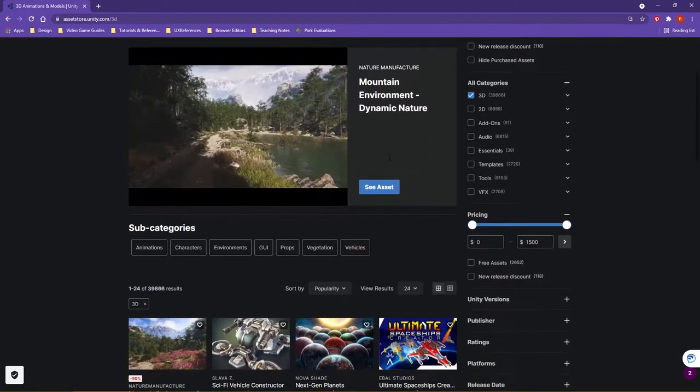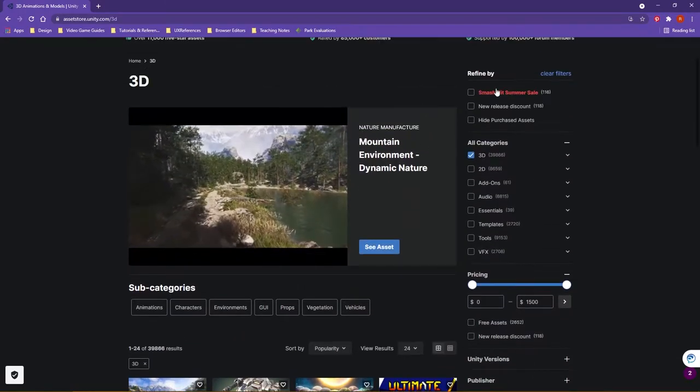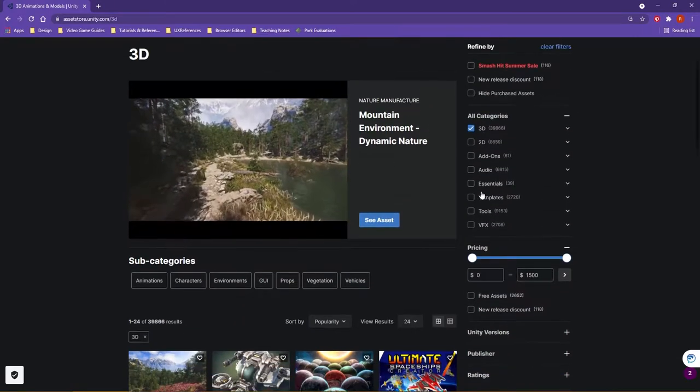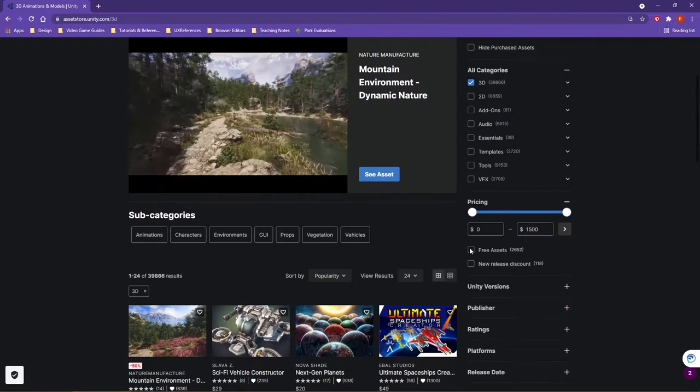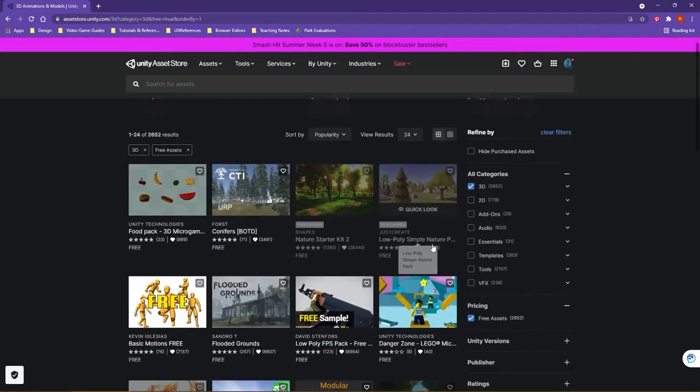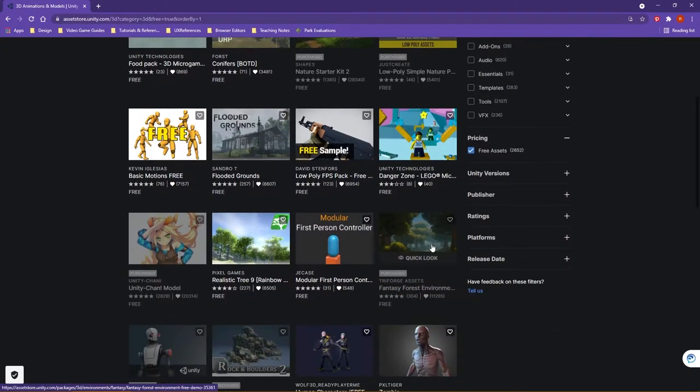The one thing you're going to want to look for, though, is over on the right-hand side as far as your filters, you want to look for free assets. Here, you have multiple elements that you can download and add to your projects.